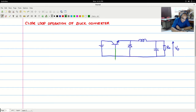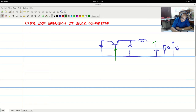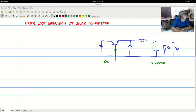We are giving the gate drive to the base of the transistor. We need to sense the output voltage — this is what we call the sense variable. The control variable, or control input, is the variation in duty cycle d.